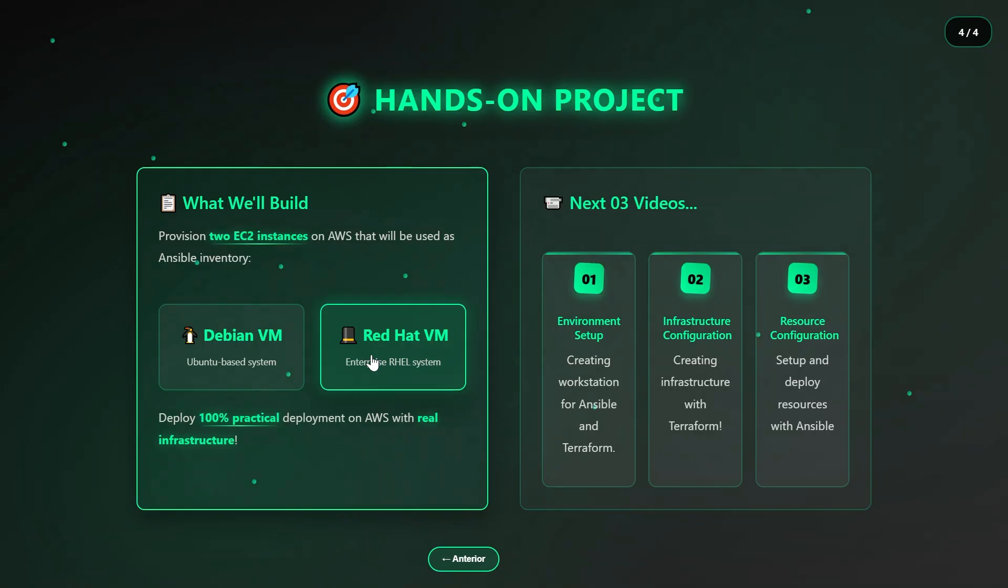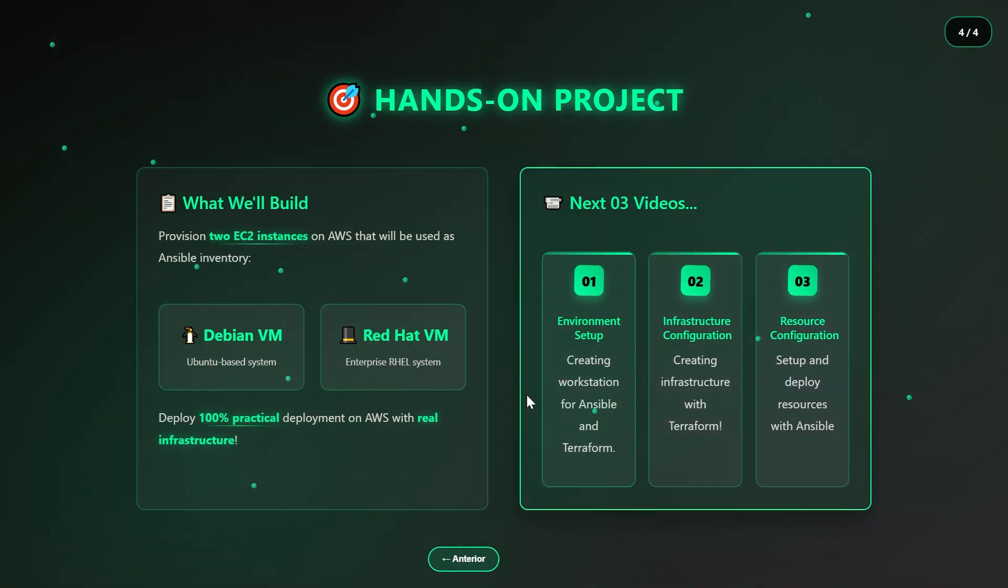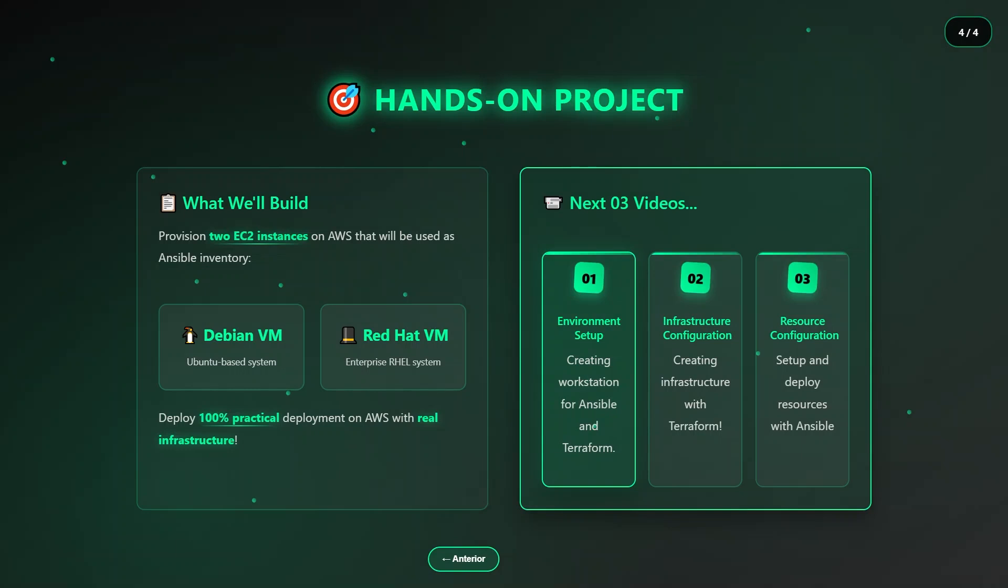In the next upcoming videos of this DevOps in Practice series, we'll be covering and exploring the following topics in detail. From the Environment Setup video, we're going to set up a dedicated EC2 workstation instance, install Terraform, Ansible, PIP, Python, and all the other essential prerequisites needed for Terraform and Ansible to function correctly. This leaves the environment ready for automation.